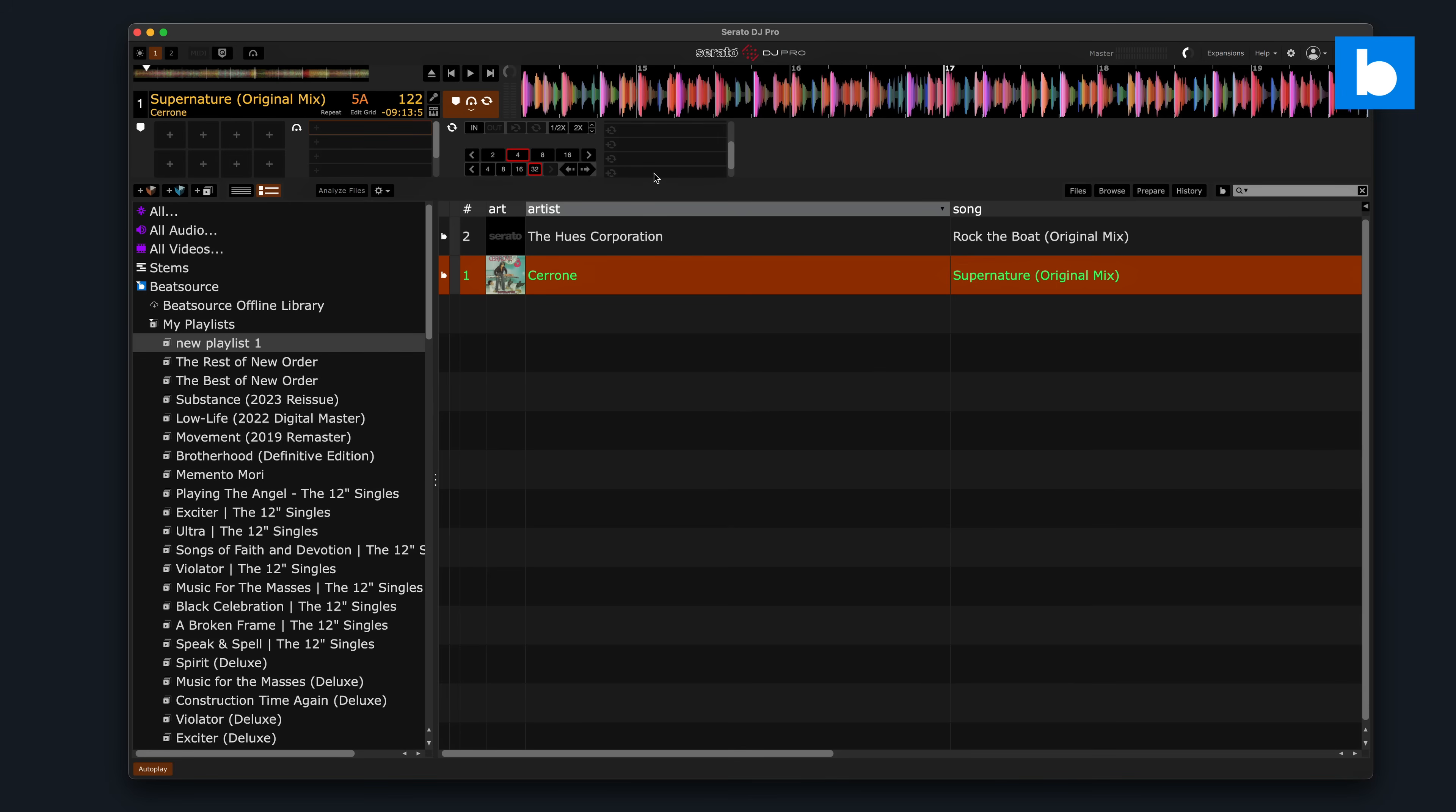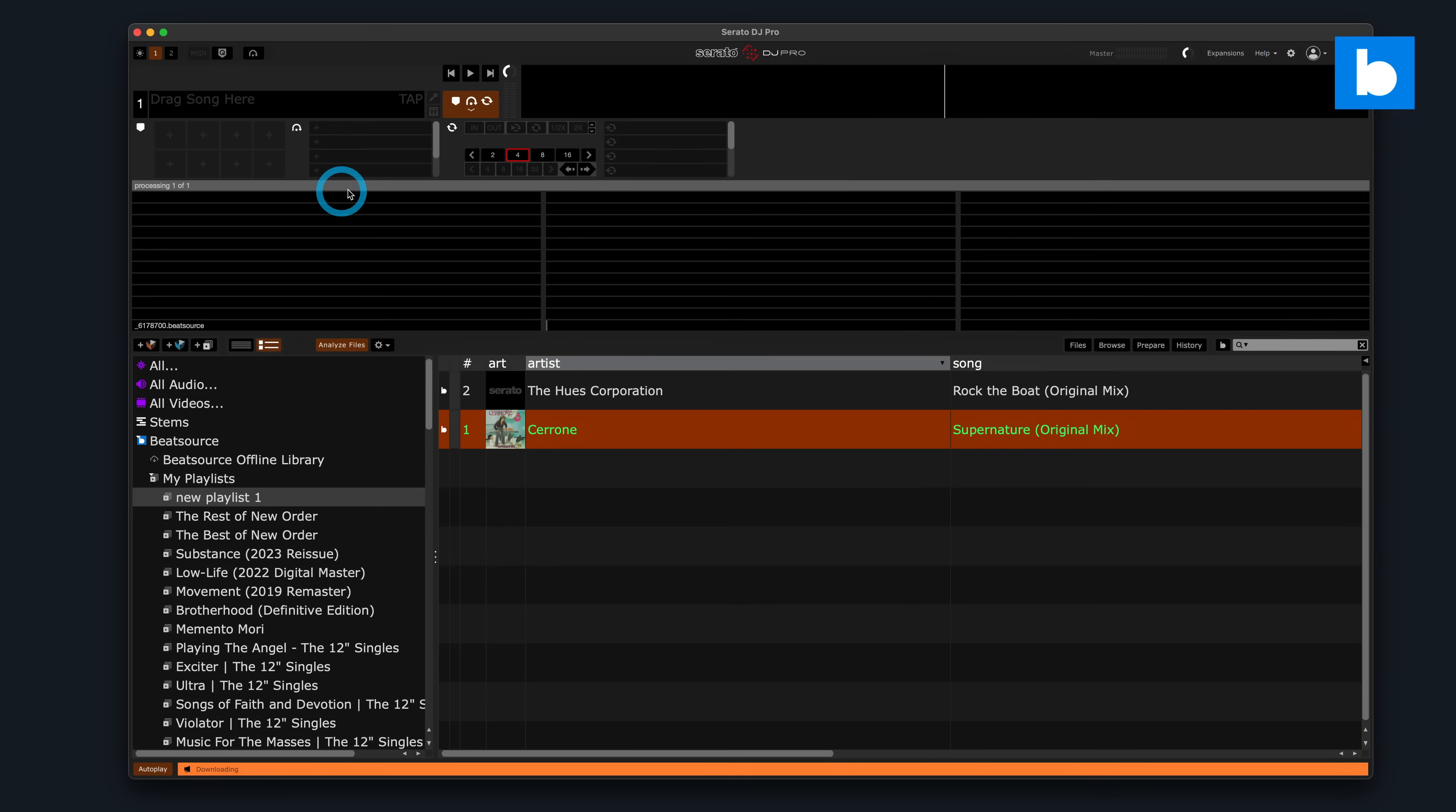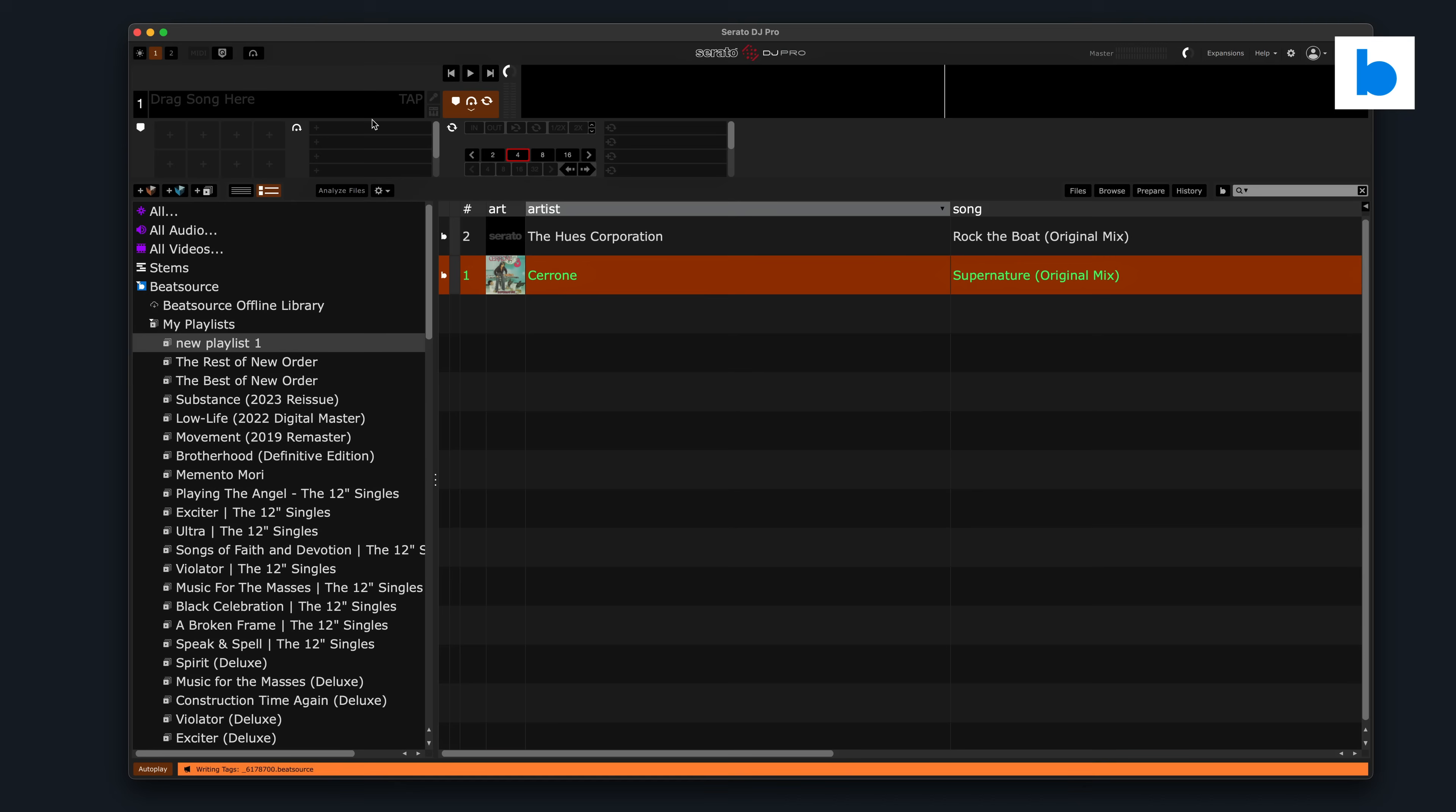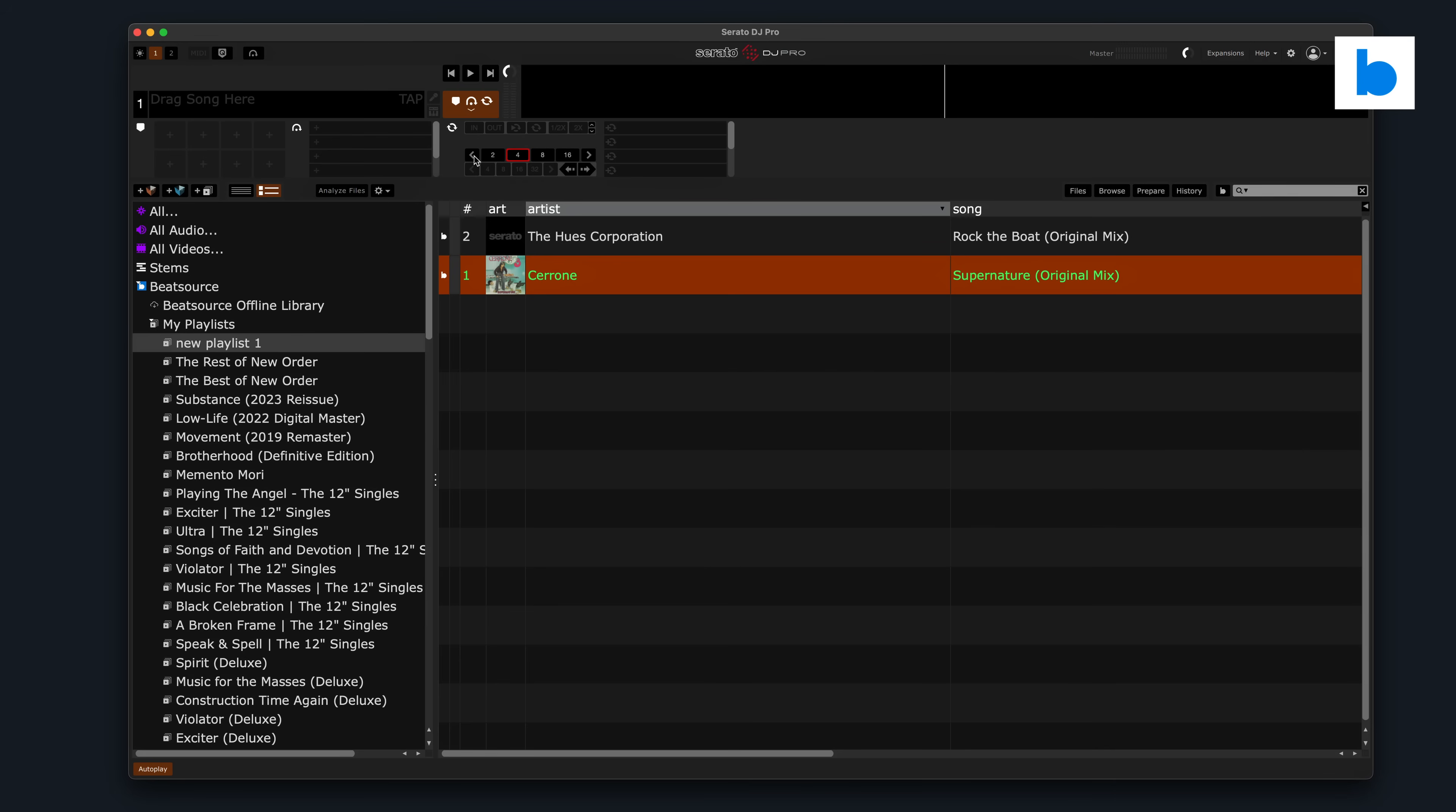But automatically, it will only ever do that locked BPM, that single BPM through the whole track. And with older stuff, disco, funk, soul, rock music, it will often be off, the grid will not be correct. And that's obviously important for syncing, but it's also important for quantized looping, so your loops are on beat, and your effects, like echoes and delays and loopers and stuff, are all on beat as well. If your grids aren't right, those will end up sounding pretty bad.